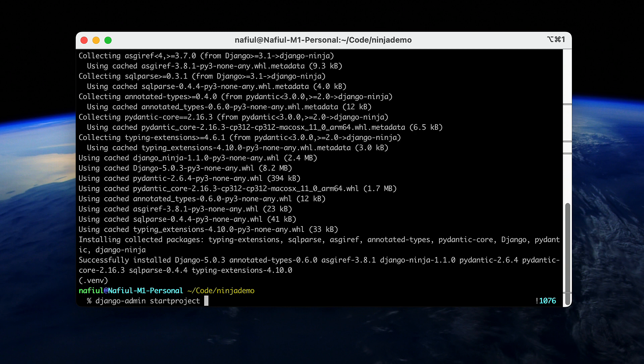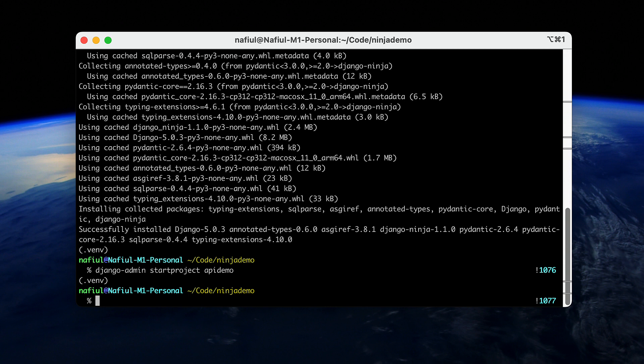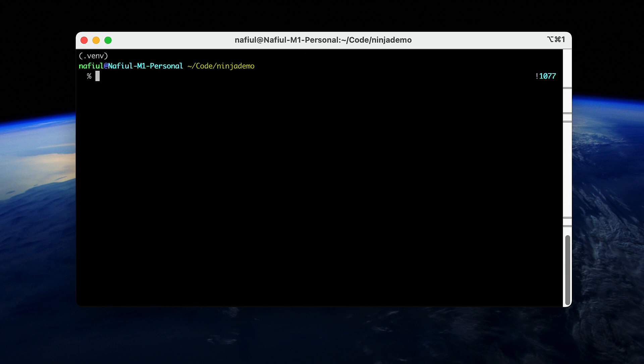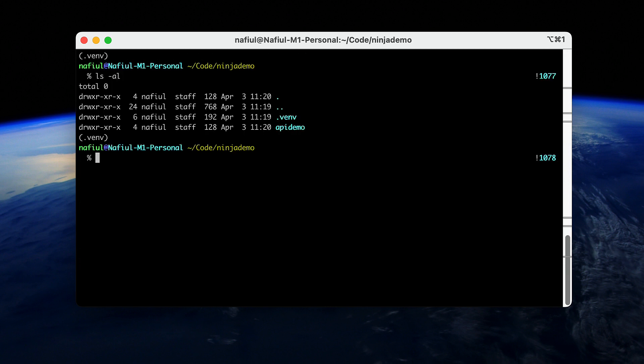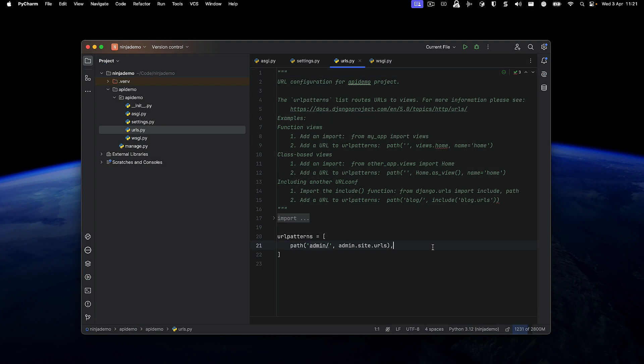You could start a project using Django admin, just like you would do a normal Django project. And in this case, we are going to call it API demo. Now that this is created, let's just take a look at what we have with a simple tree. And we can see that everything that we expect to be there is there.